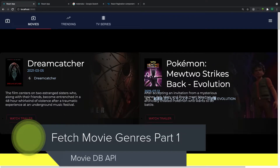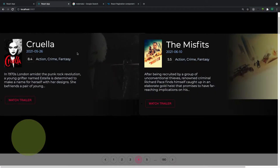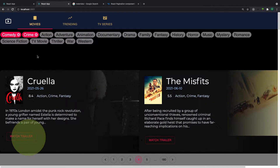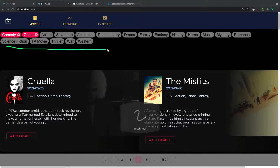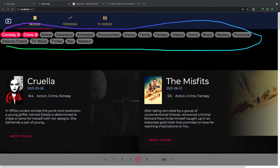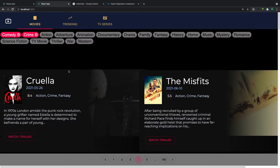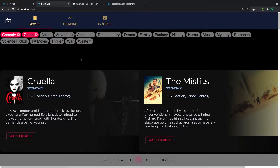Welcome back. In this video we are going to implement the genres feature of the project. If you look at the final version, this is what we call the genres — we can filter our movies based on these genres. But before we implement any logic in the React application, it depends on how the API works.